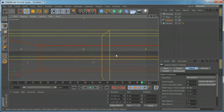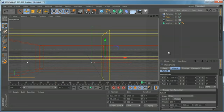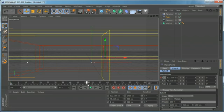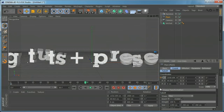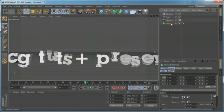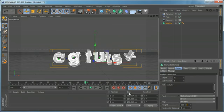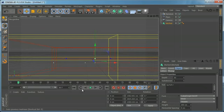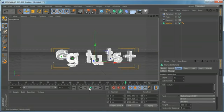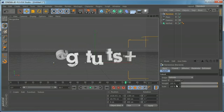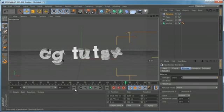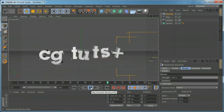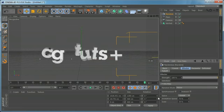Zoom the camera in, come to the coordinates for the plane effector, go to the beginning of the timeline, set a keyframe for X, move 50 frames forward, and animate the effector in. As you can see, we have some nice random animation. We can come to the random effector and reduce the animation speed. You can texture this and make nice titles.